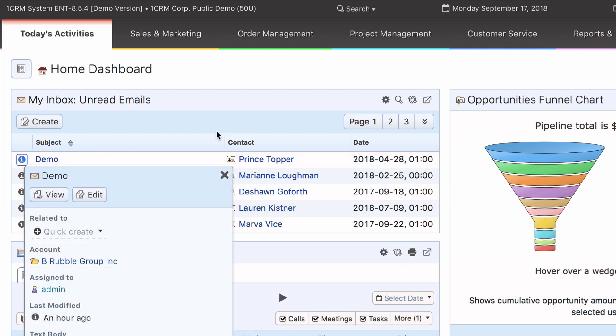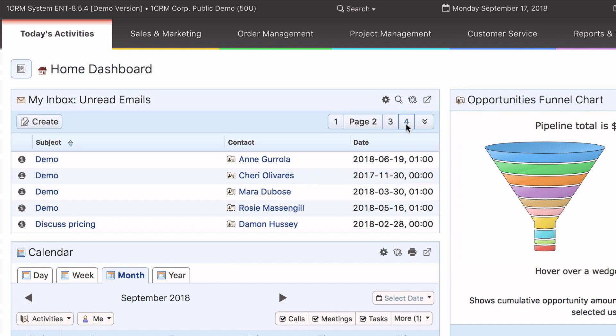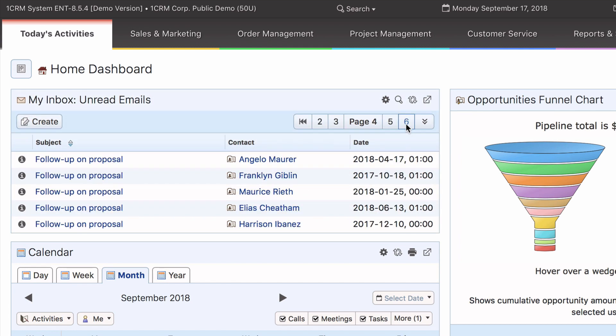It also offers pagination controls to step page by page through the data for that module, as well as a create button to add a new item.